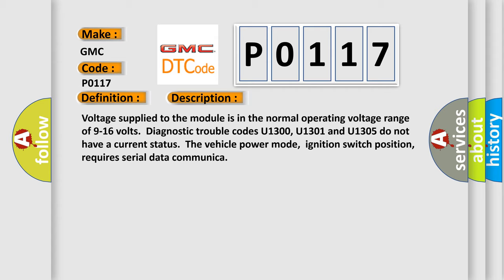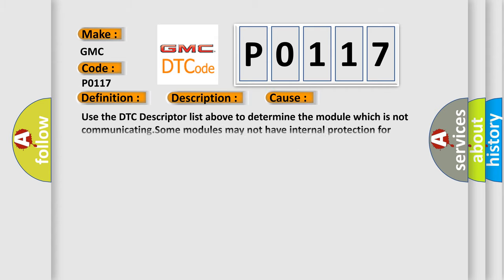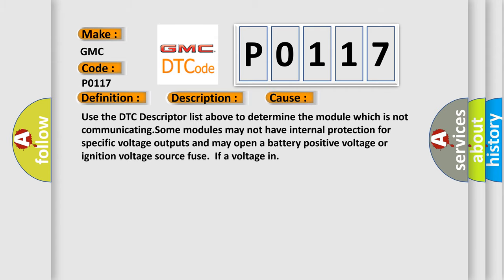This diagnostic error occurs most often in these cases. Use the DTC descriptor list above to determine the module which is not communicating. Some modules may not have internal protection for specific voltage outputs and may open a battery-positive voltage or ignition voltage source fuse for voltage input.